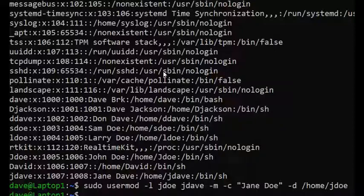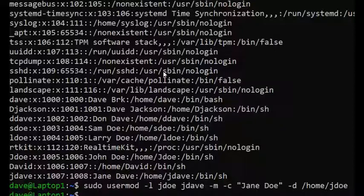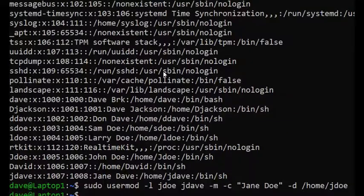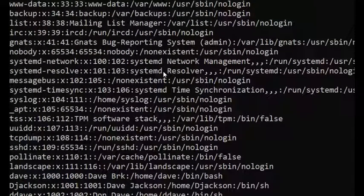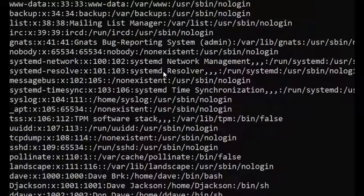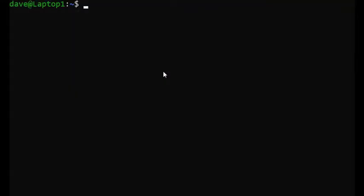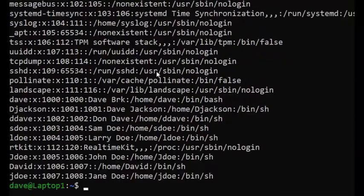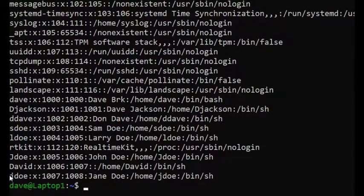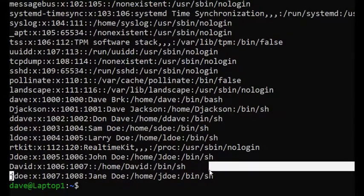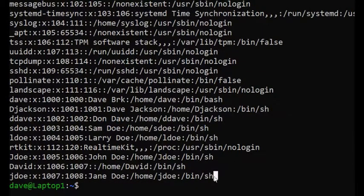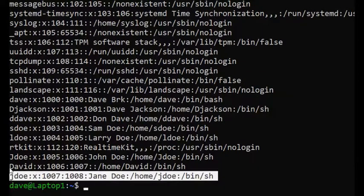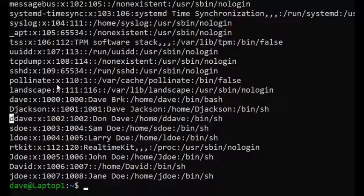This is what we wanted. I'm going to clear the screen and scroll down. As you can see, her information has been updated.